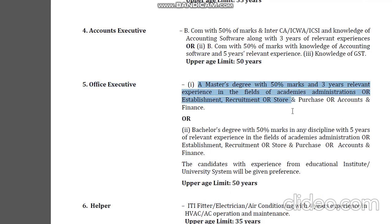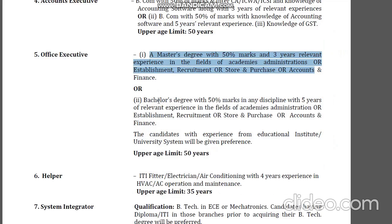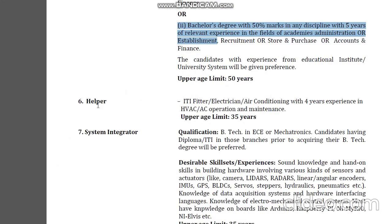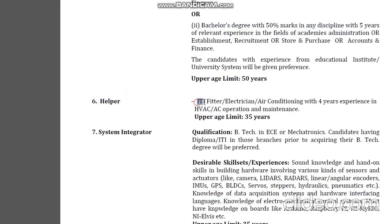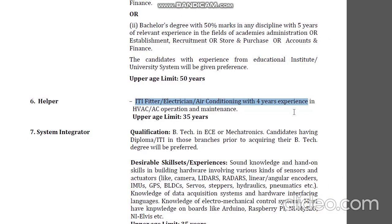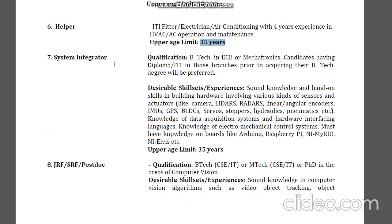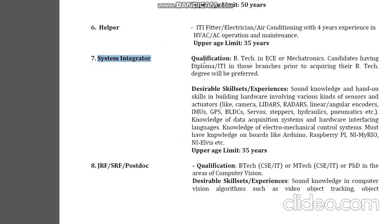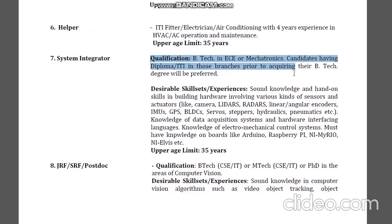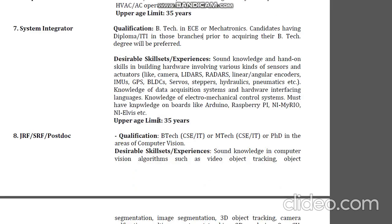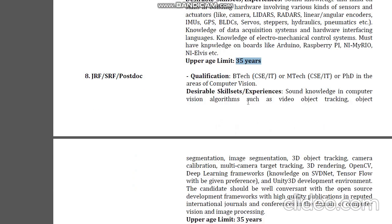I am a master's degree holder, I am a BA, 50% marks required. For helper positions: IIT, ITI, fitter, electrician, system integrator — there is no college degree required for IIT helper posts.